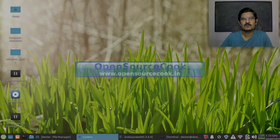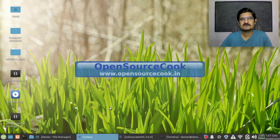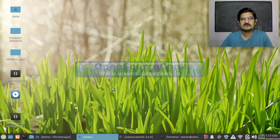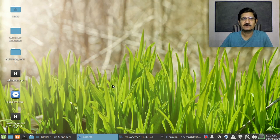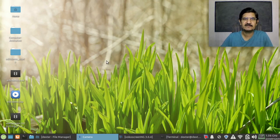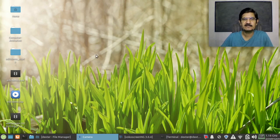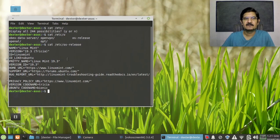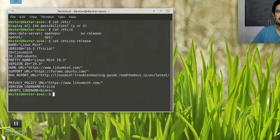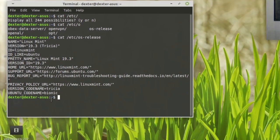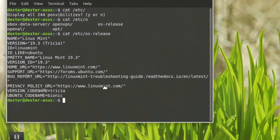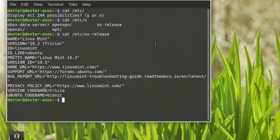Hello everyone, welcome to open source code. This is going to be a small video about one interesting issue that I have faced with Xfce. I am using Linux Mint 19.3 and this is the release information that you can see over here.